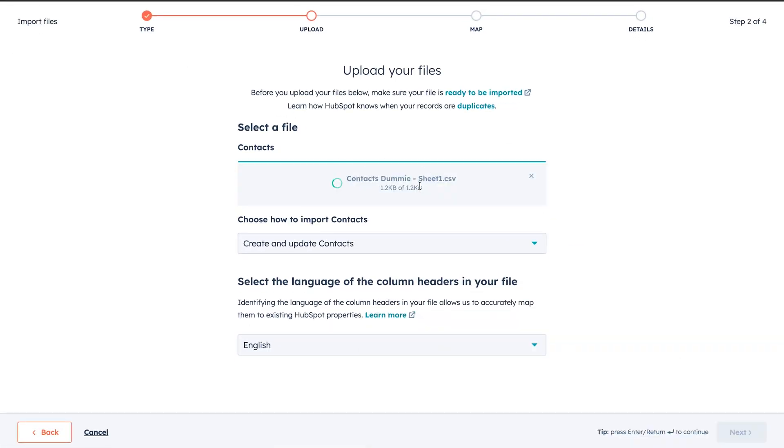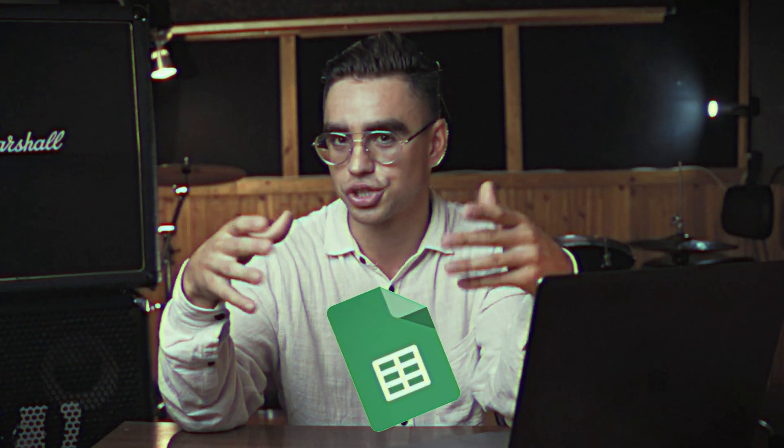In today's video, I'm going to show you how to import all of your data into HubSpot CRM. You might be switching from a different CRM tool and want all of your data migrated, or you might be using Google Sheets which just don't cut it, or you might not have a CRM in the first place, which probably means that you're leaving a lot of business on the table. Whichever case it is, I'm going to show you three incredible ways how you can import your data into HubSpot CRM.